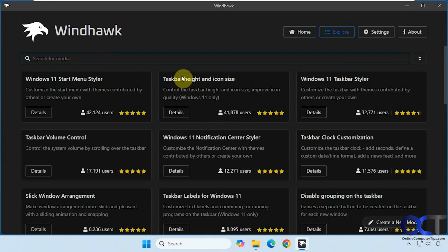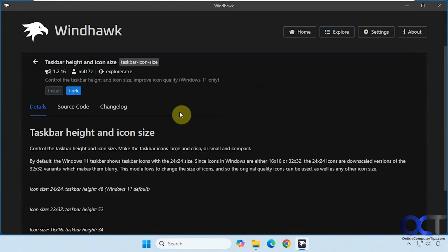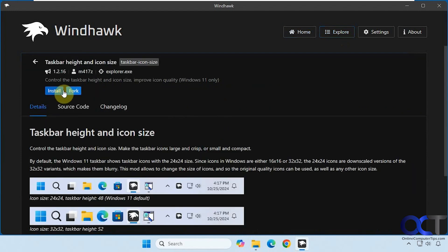Once you find the mod you like, you just click on details and install, and that's all there is to it.